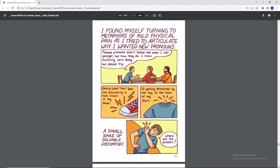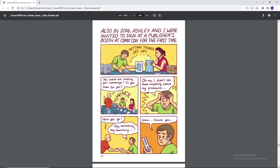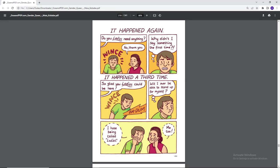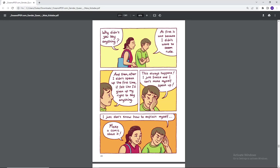I found myself turning to metaphors of mild physical pain as I tried to articulate why I wanted new pronouns. Female pronouns didn't bother me when I was younger, but now they do. I know switching isn't easy, but please try. Getting called she feels like discovering a rock stuck in my shoe. Or getting scratched by the tag at the back of my shirt. A small spike of solvable discomfort. Where are the scissors? Also in 2016, Ashley and I were invited to sign at a publisher's booth at Comic-Con for the first time. Getting things set up. You ladies are missing your name tags. I'll get them for you. Oh no, I didn't tell them anything about my pronouns. Here you go. Say something, say something. Thank you. It happened again. Do you ladies need anything? No, thank you. Why didn't I say something the first time? It happened a third time. So glad you ladies could be here. Will I ever be able to stand up for myself? I hate being called ladies. Me too. Why didn't you say anything? At first it was because I didn't want to seem rude, and then after I didn't speak up the first time, it felt like I'd given up my right to say anything. This always happens. I just freeze and I can't make myself speak up. I just don't know how to explain myself. Make a comic about it.